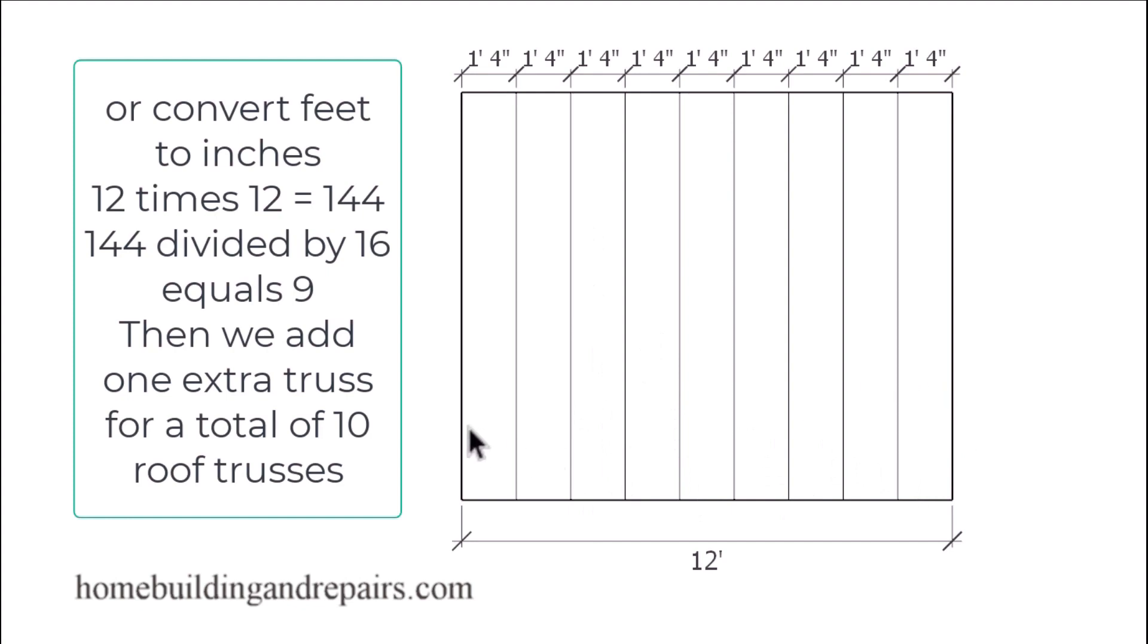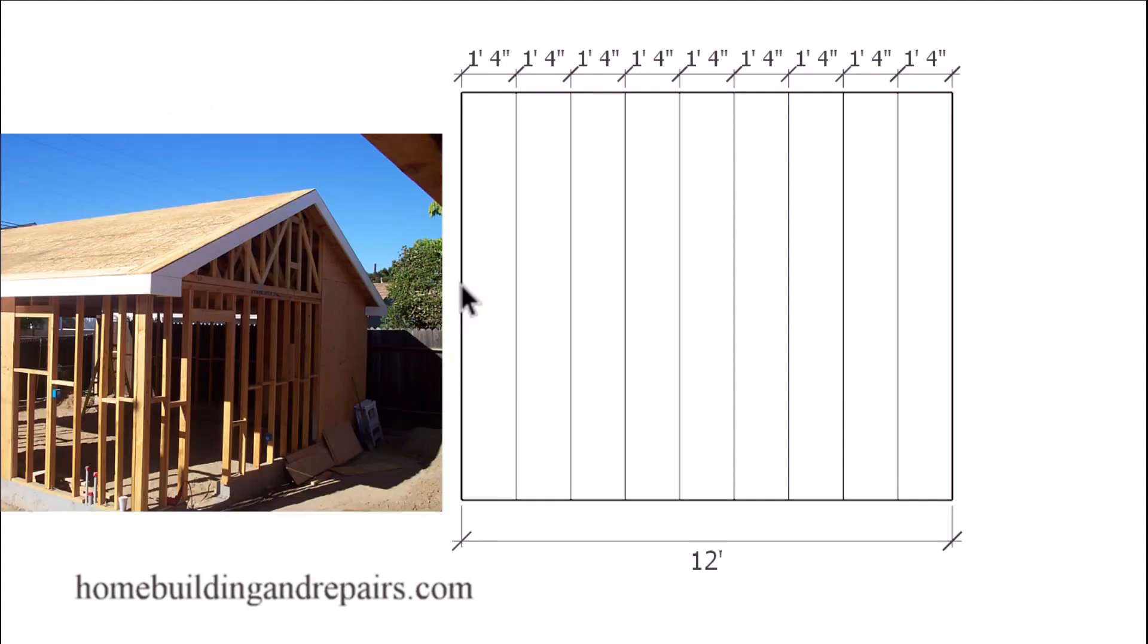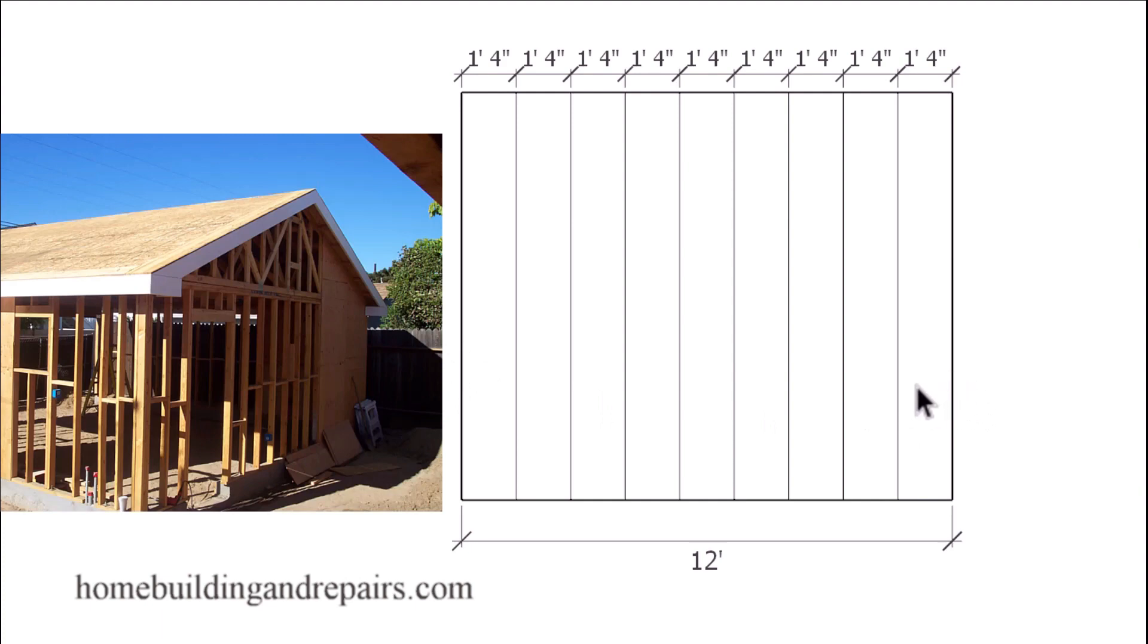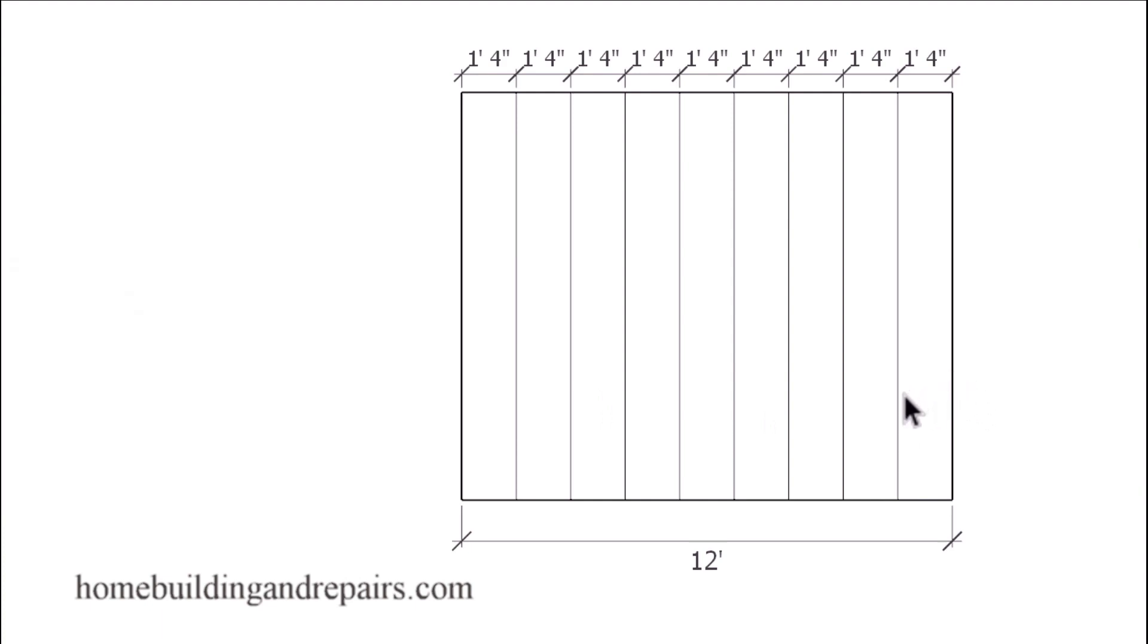Another thing you need to be aware of on a gable roof is that you will usually need a gable end truss at each end. And on a rectangular shaped building like this, that would mean two trusses. One here, one gable truss here. And then these trusses that are going to be located in the middle will be regular roof trusses.